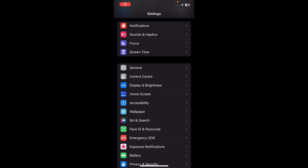Hi everyone, in today's video I'm going to show you how to delete all location history on iPhone.